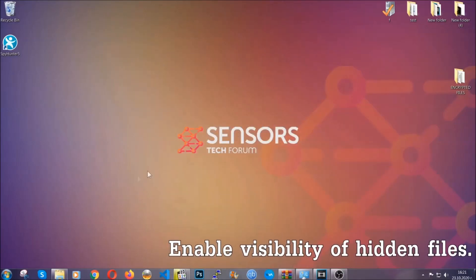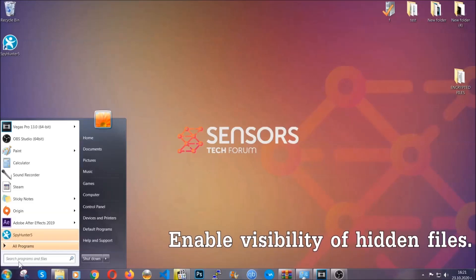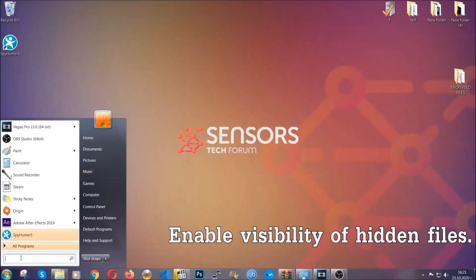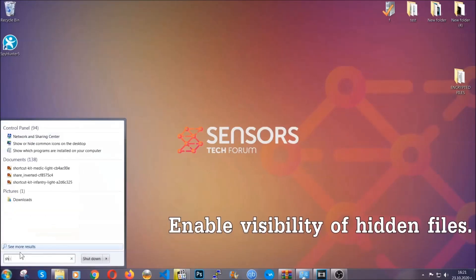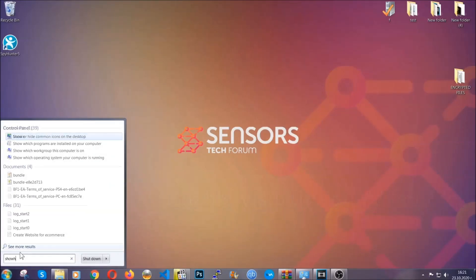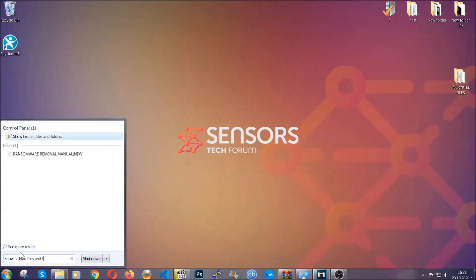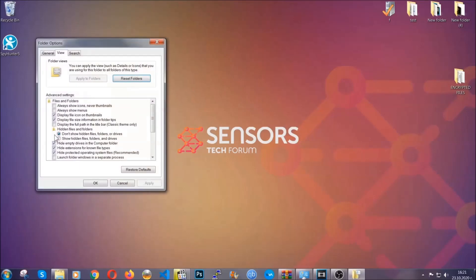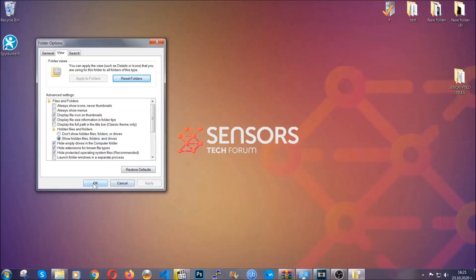Now let's find the virus files. To do that, you're going to search for show hidden files and folders and then you're going to click on it. In it you'll see show hidden files, folders and drives. You're going to mark it with your mouse and then you can apply and then click OK to accept the setting.